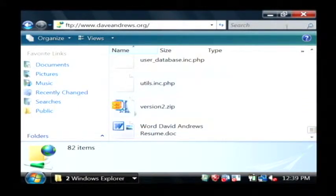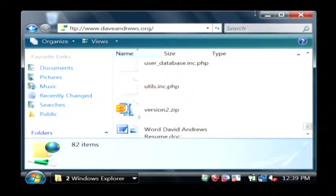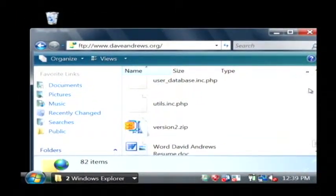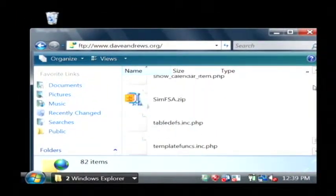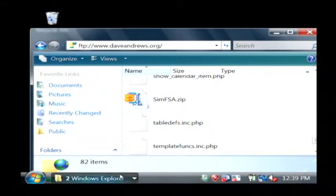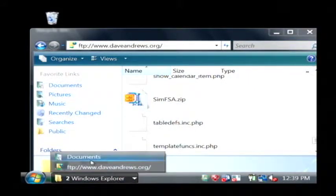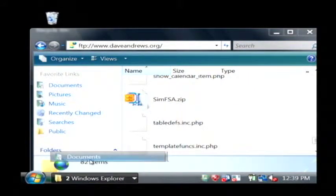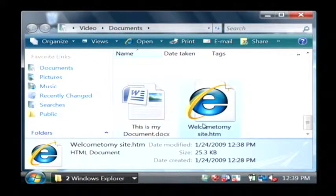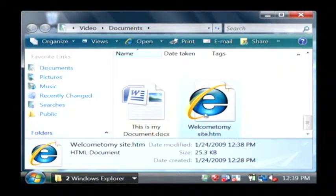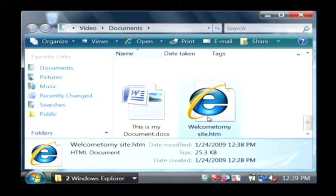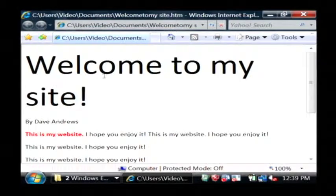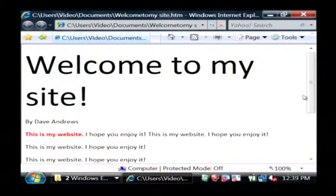Now what we want to do is FTP up a document basically for our website. I've got one created. If we go to documents and here's welcome to my site dot htm. If I open that up, I just have a little web page here. It says welcome to my site and a bunch of different text.